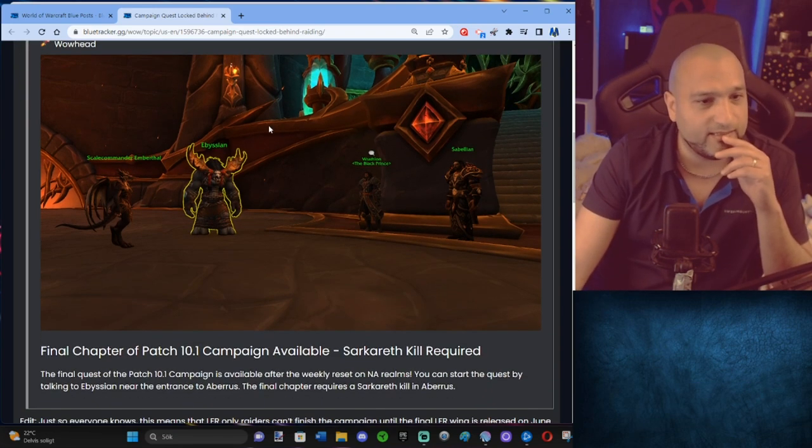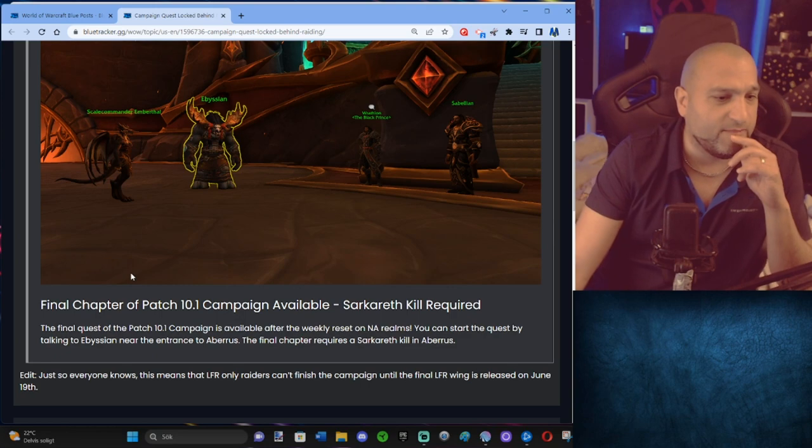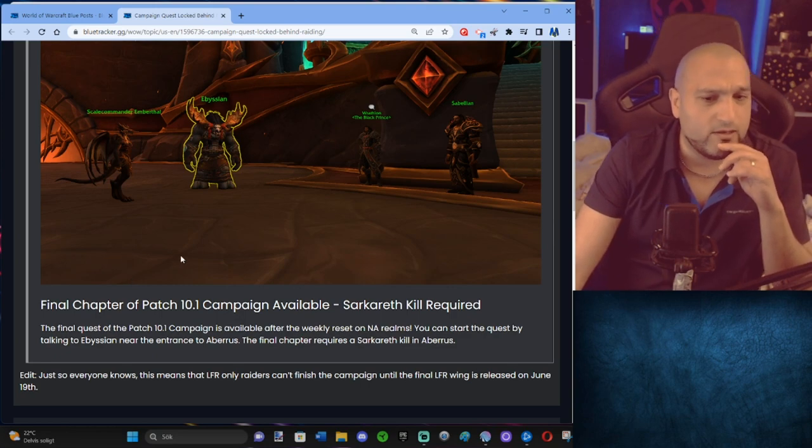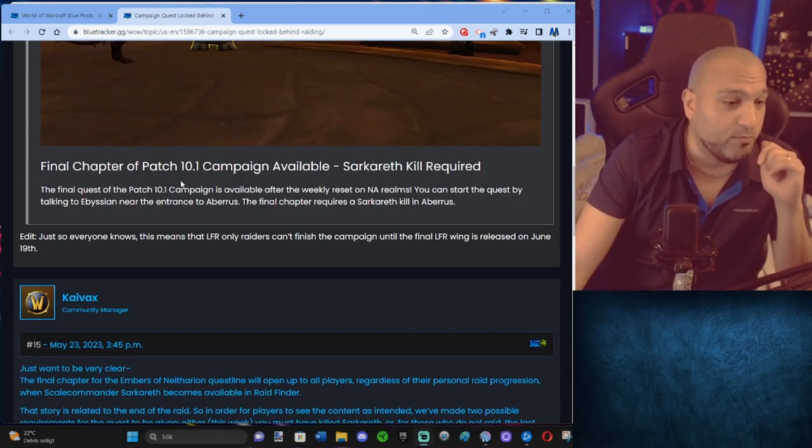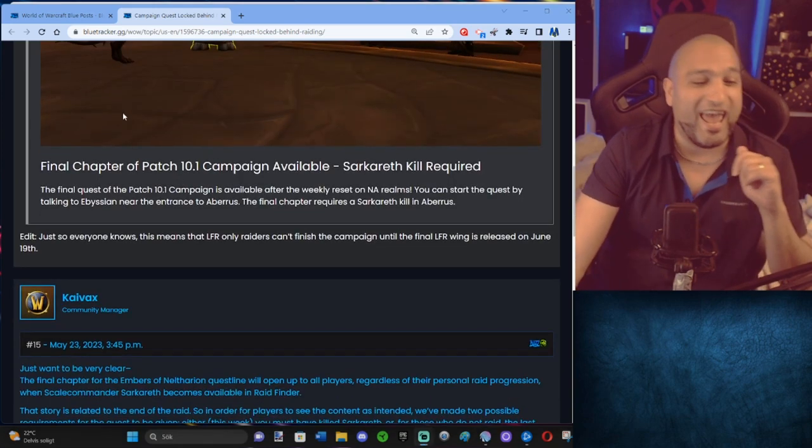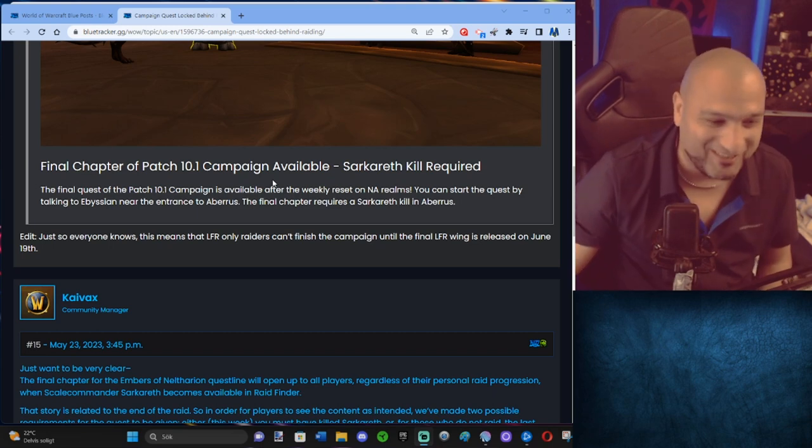So yeah, man, this is some weird stuff. We got a blue post. We got a blue post on this.